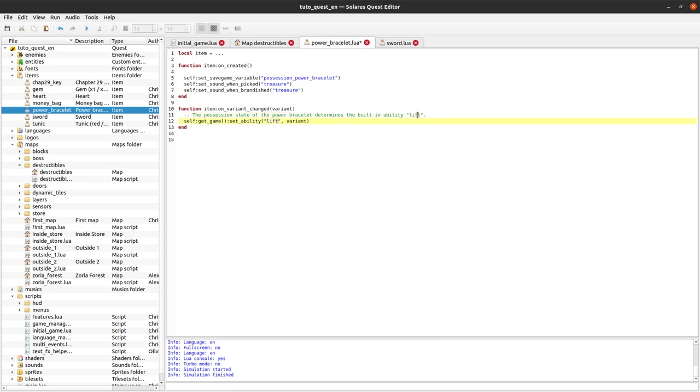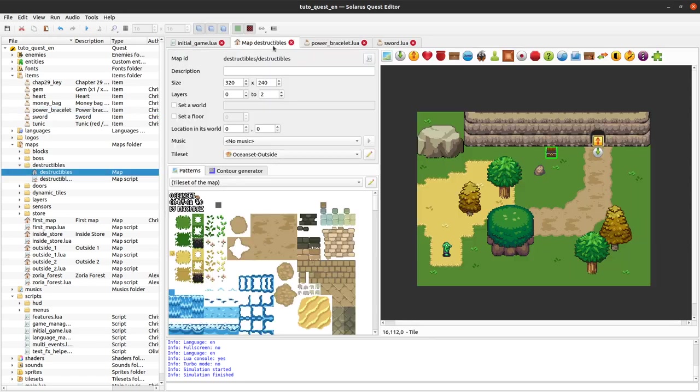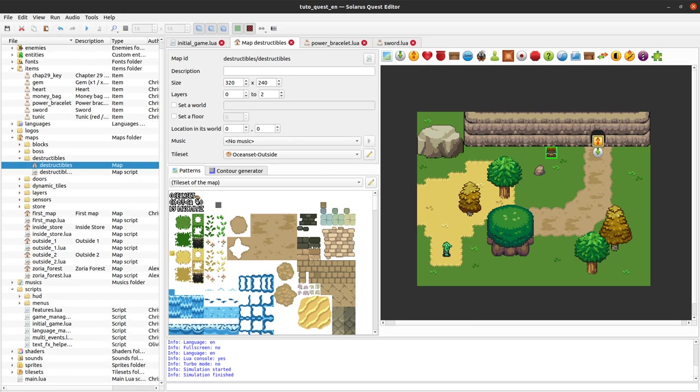we change the lift ability. It's pretty simple because the lift process is completely handled by the engine. So there is no Lua code here involved unless you want to do something more customized.